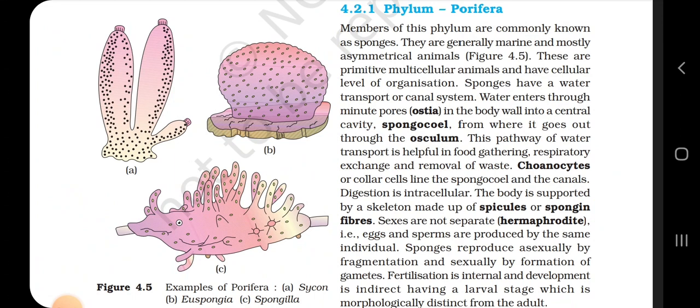4.2.1 Phylum Porifera. Members of this phylum are commonly known as sponges. They are generally marine and mostly asymmetrical animals. These are primitive multicellular animals with a cellular level of organization. Sponges have a water transport or canal system. Water enters through minute pores called ostia in the body wall into a central cavity called spongocoel, from where it exits through the osculum. This pathway helps in food gathering, respiratory exchange and removal of waste.